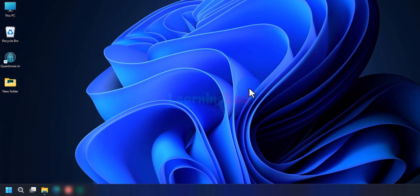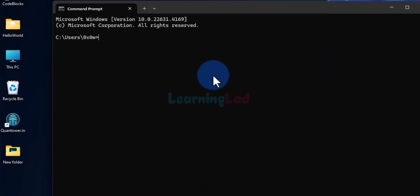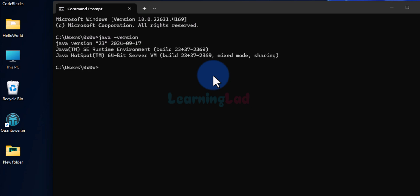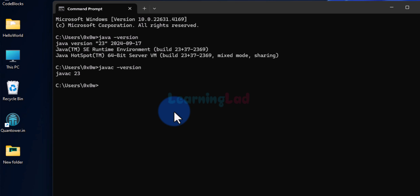Now we have installed Java and set the PATH and JAVA_HOME environment variables. Let's verify everything was done correctly. Click the Start button, search for 'cmd', and open the Command Prompt. Type 'java -version' and hit Enter — you should see a version message. Then type 'javac -version' and hit Enter — you should get the version number. If you get messages like this, everything is done correctly. If you see any error messages, watch this video again and follow the steps carefully.